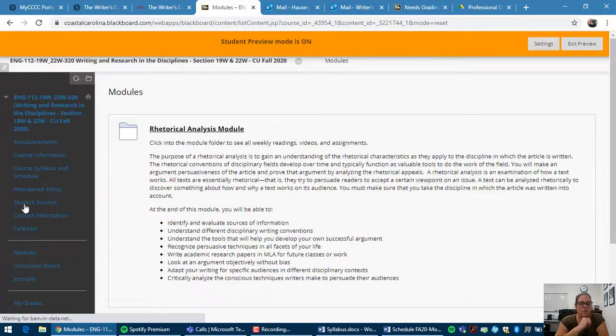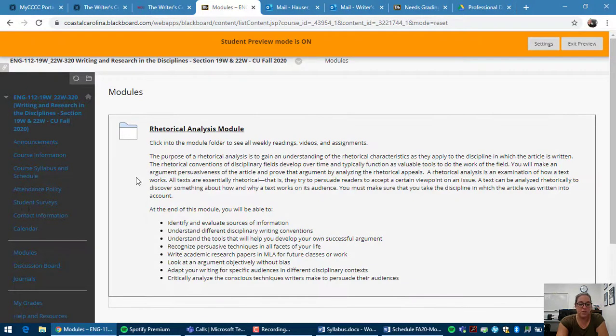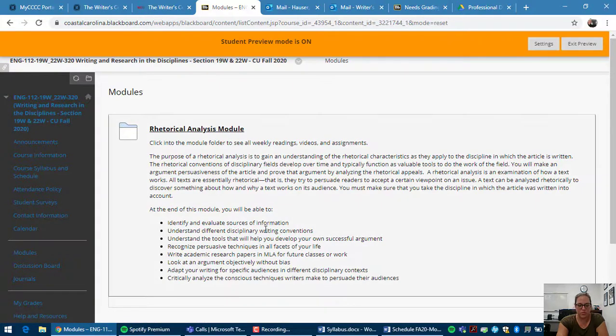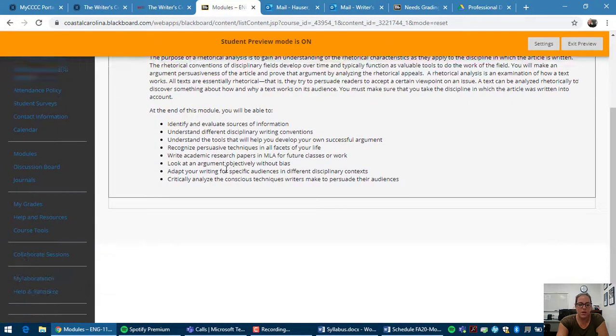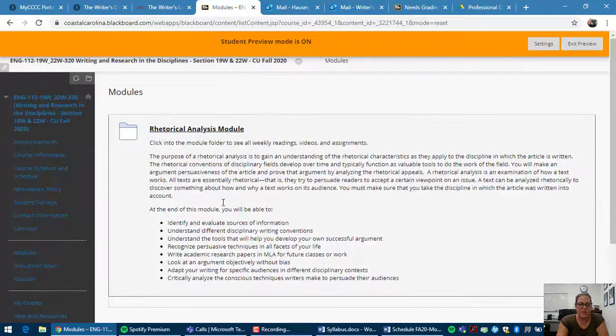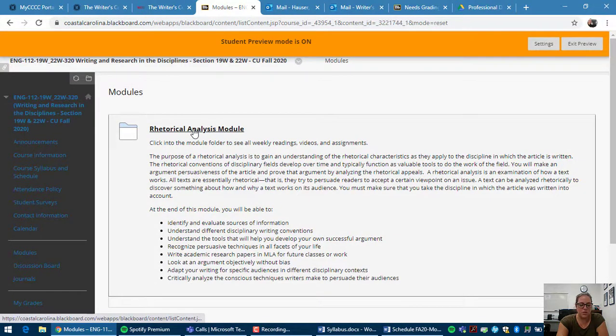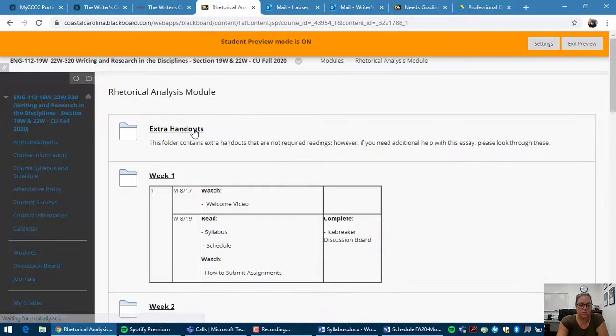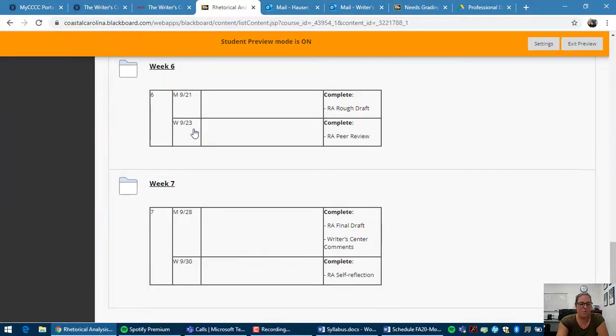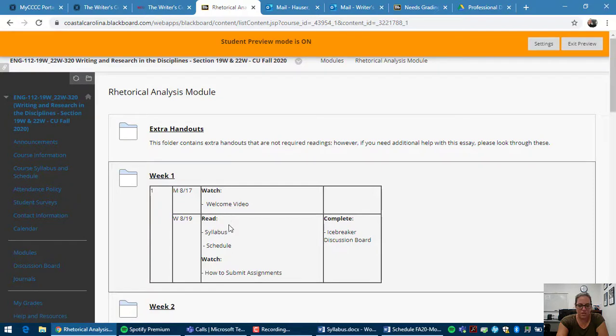Modules. So I mentioned the modules on the schedule. So those modules on the schedule correspond to the modules on Blackboard here. So right now I only have one up, but you will have three later. And so if you click into the rhetorical analysis module, you'll see it separated out by weeks. Within week one, I just have all of these things listed.